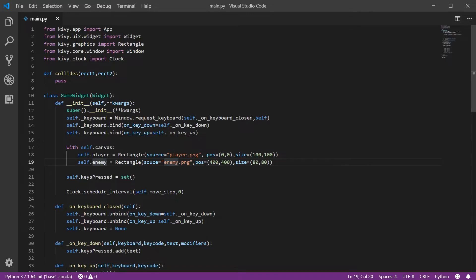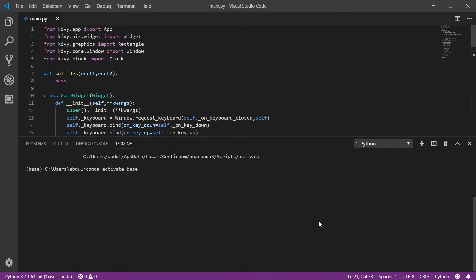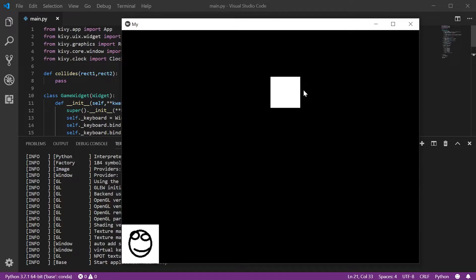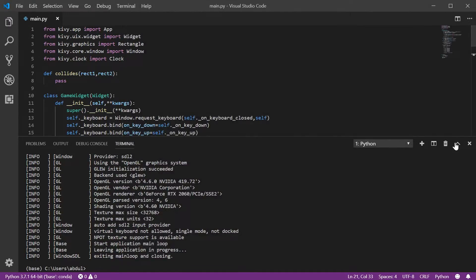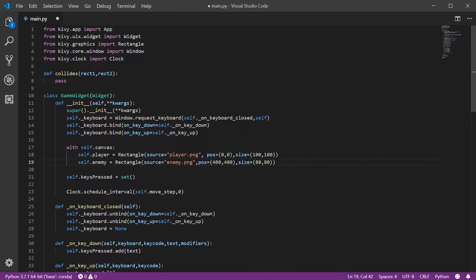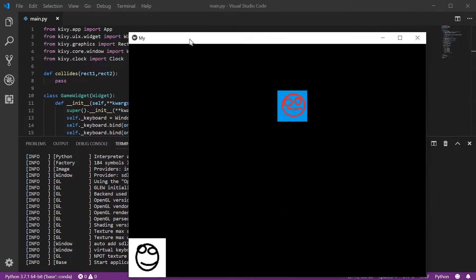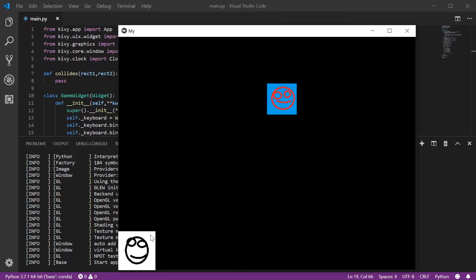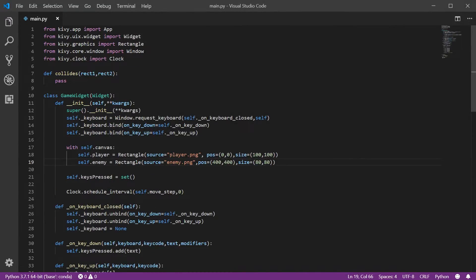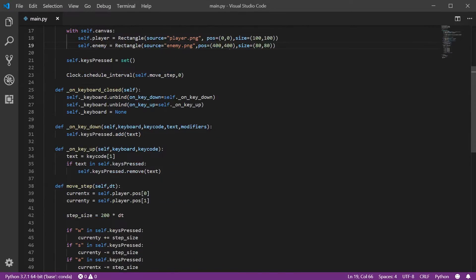Now we've got a player and an enemy, and the game widget has a reference to both of them. Let's run to make sure our enemy appears. There's our enemy but nothing loads up as its picture. So self.enemy is a rectangle — oh, 'not so source'. Let's fix that, run again, and there it is — our player and our enemy. Now let's detect when we collide with it.